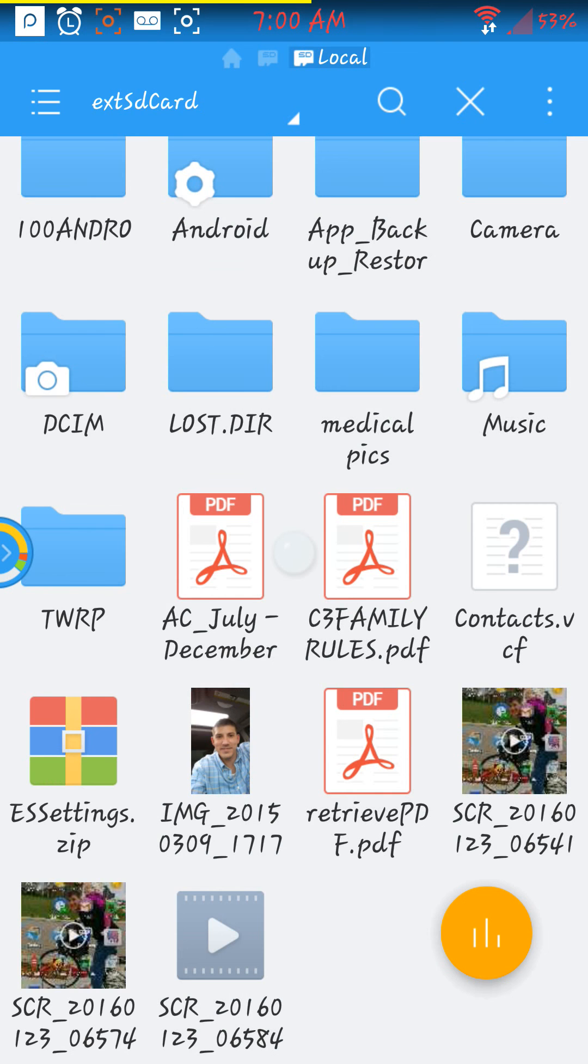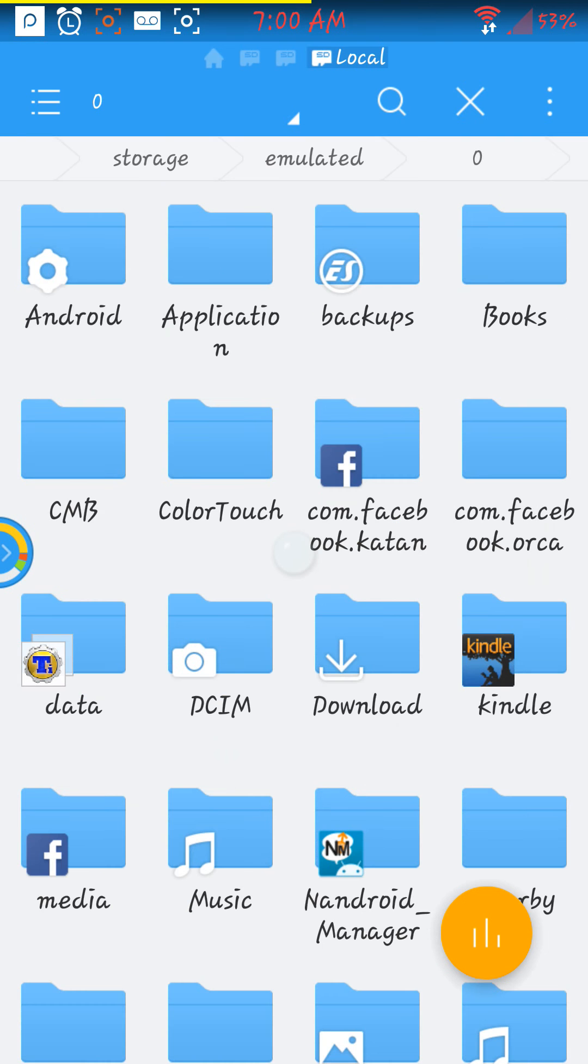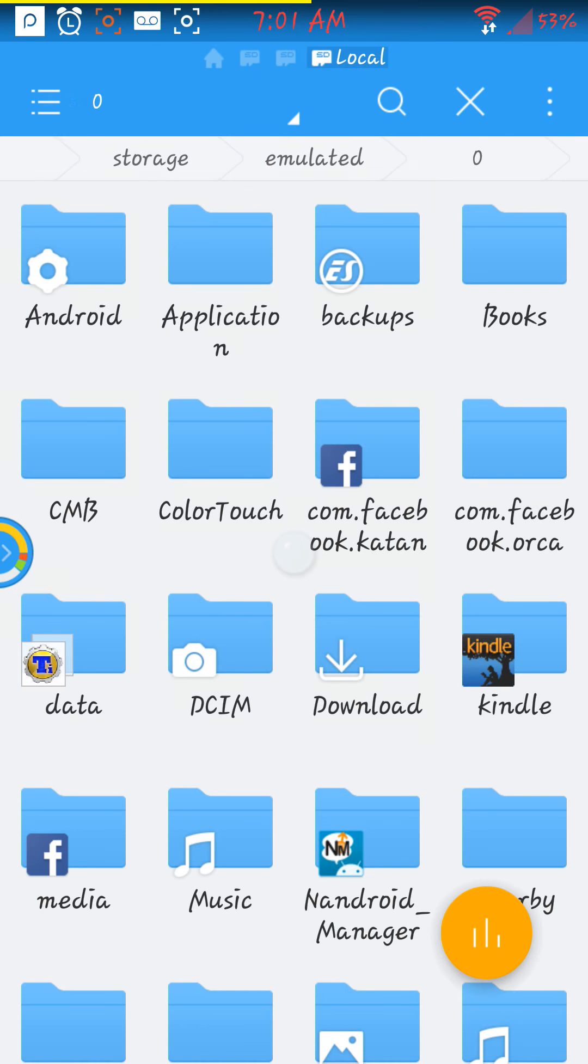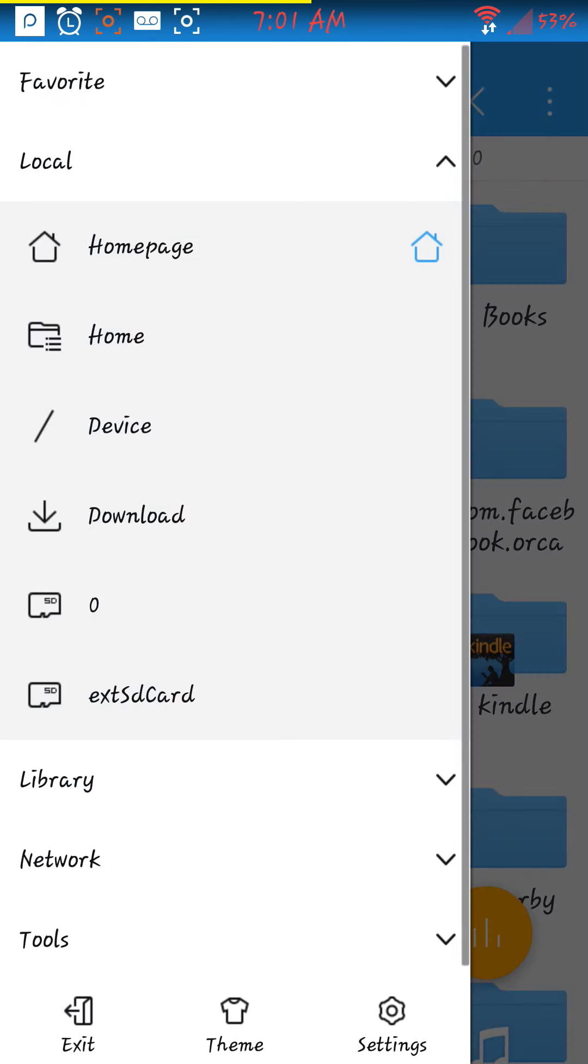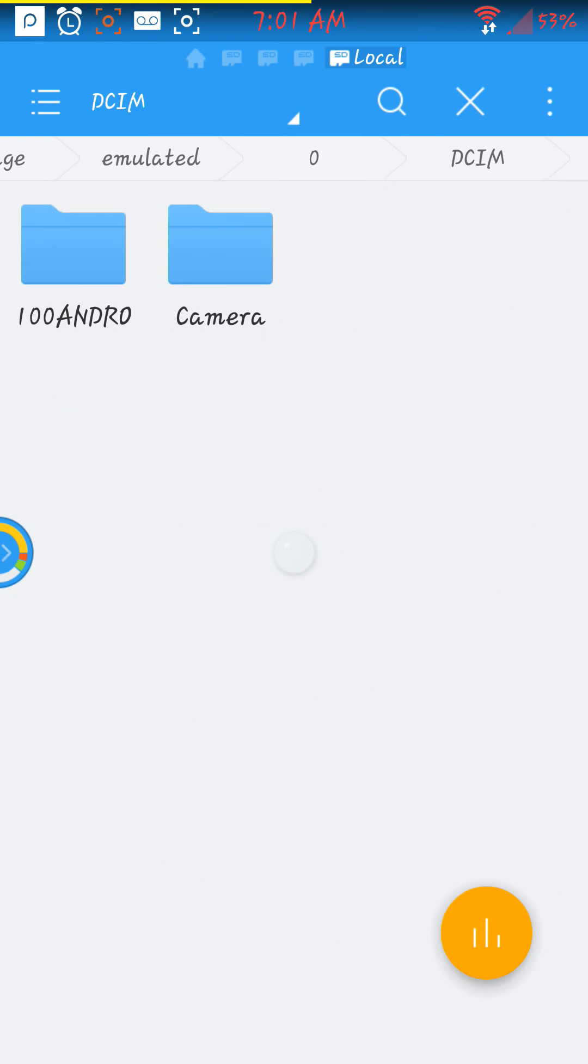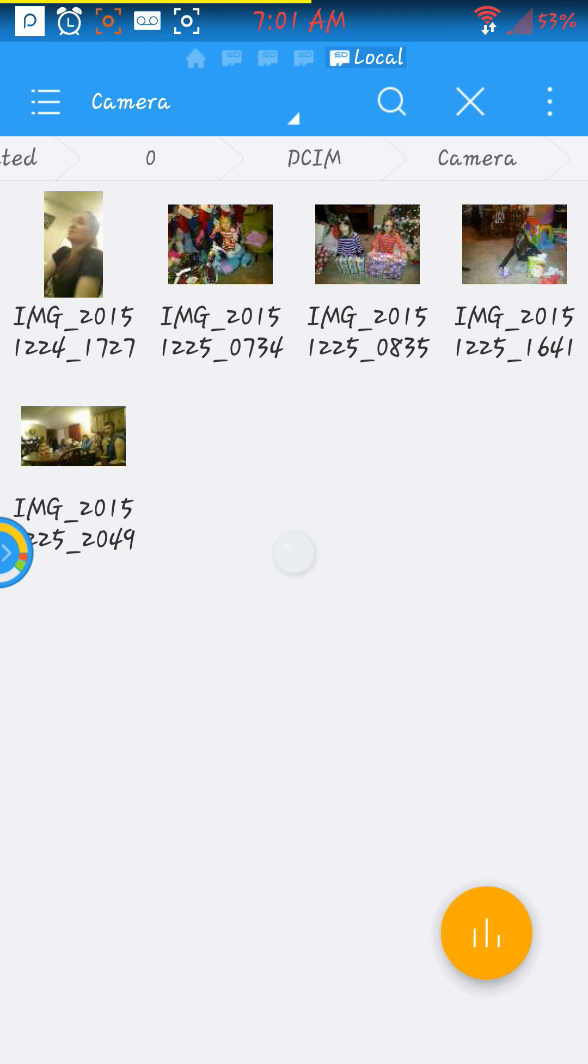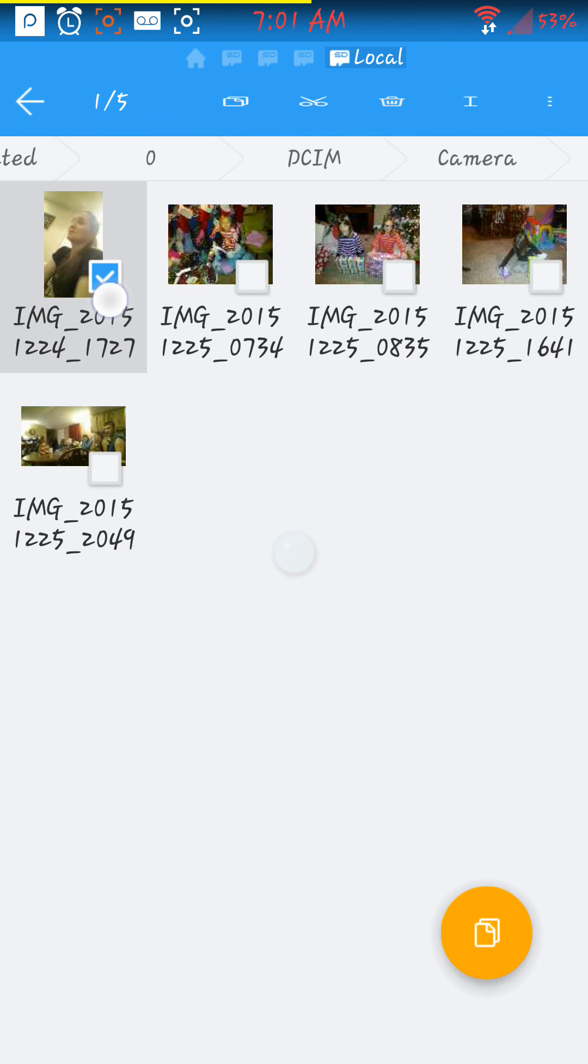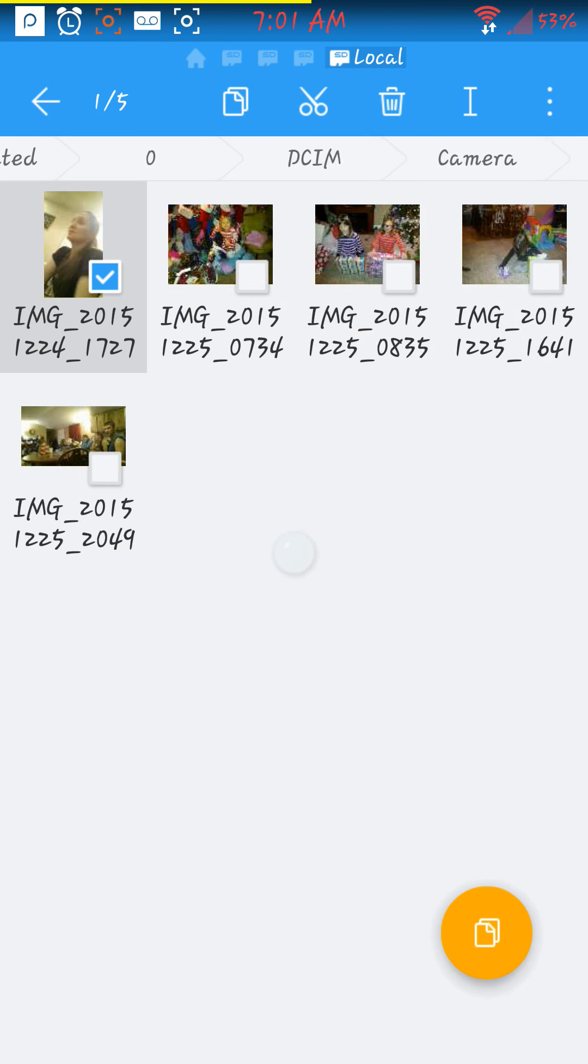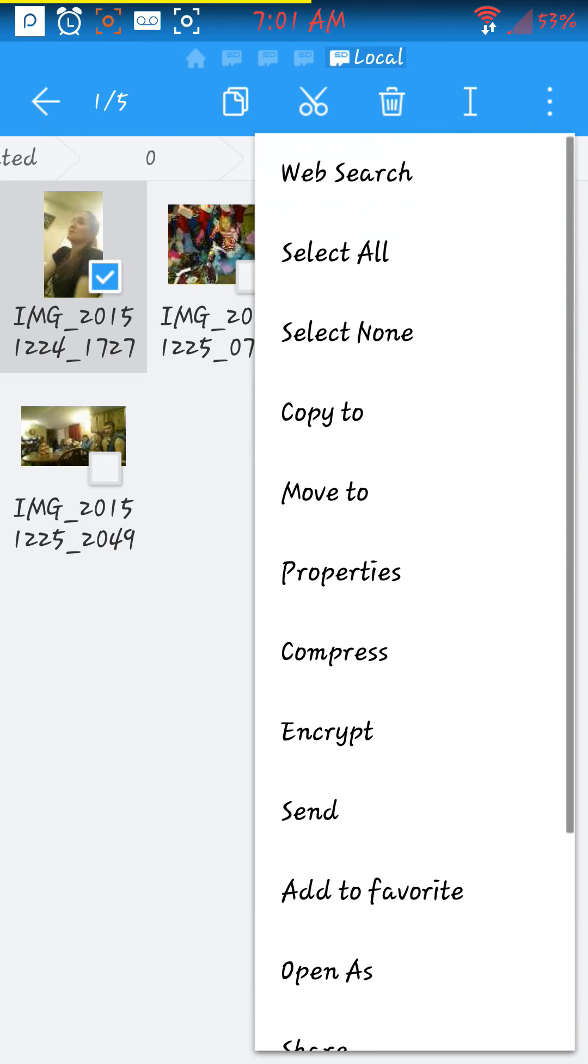Go back to zero, that is how I got back there. DCIM camera. Long press, and then I am just going to select all. Tap that right there, select all, and then I can cut.